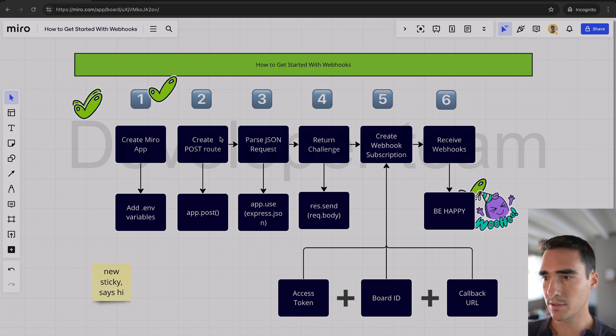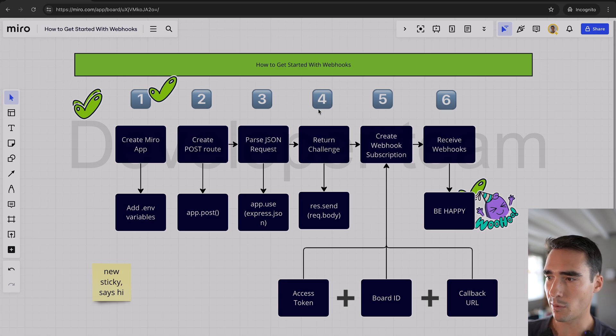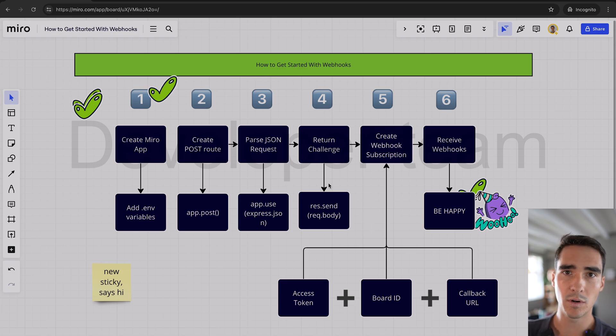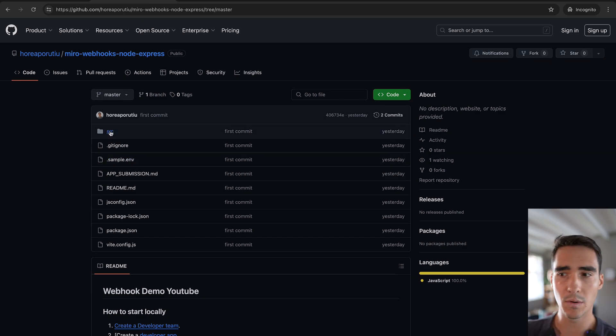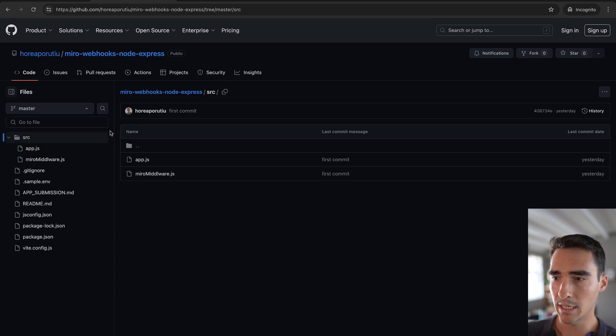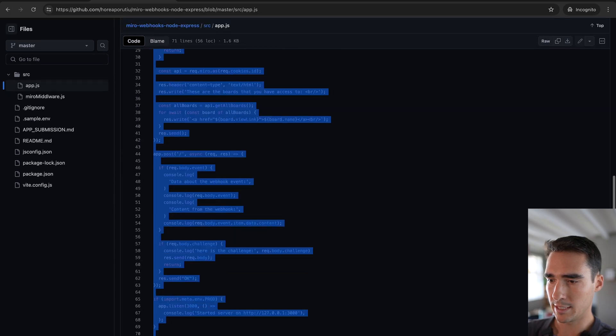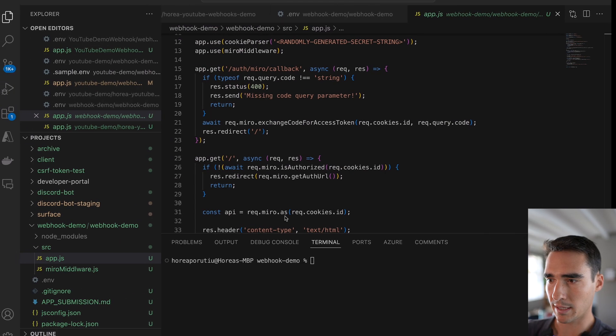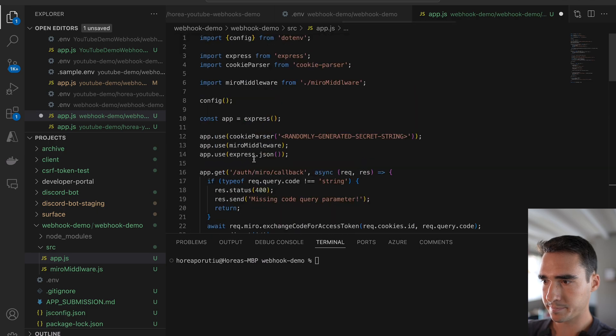So now step two, we're actually going to combine step two, three, and four in one. And what we're going to do is all we have to do is go ahead and go into my Miro webhooks GitHub example, and just copy and paste this whole file. And what it's doing, I'll explain in just a second. So I'm just going to do that.